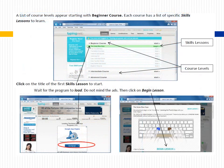A list of course levels will appear, starting with the beginning course. Each course has a list of specific skills lessons to learn. Click on the title of the first skills lesson to start. Wait for the program to load and do not mind the ads. Then click on Begin Lesson.